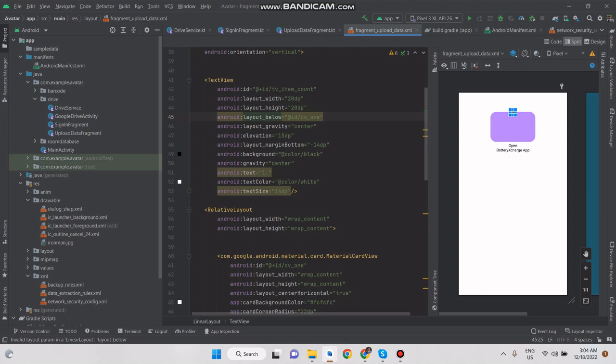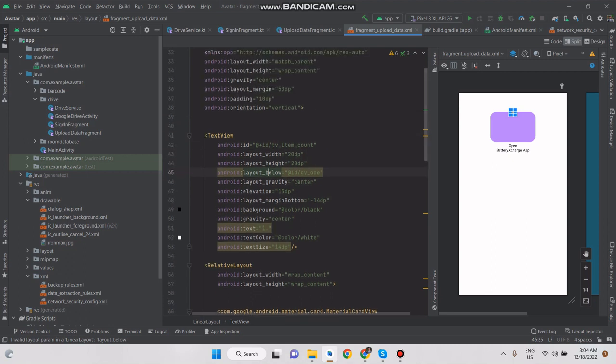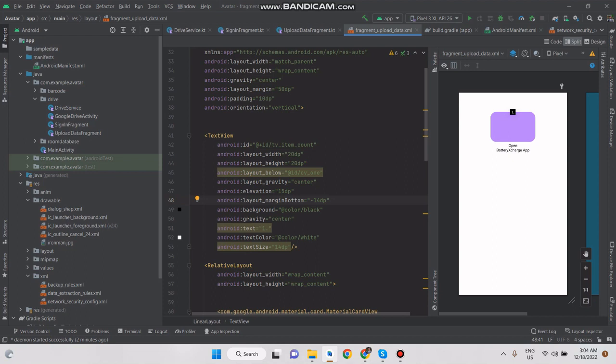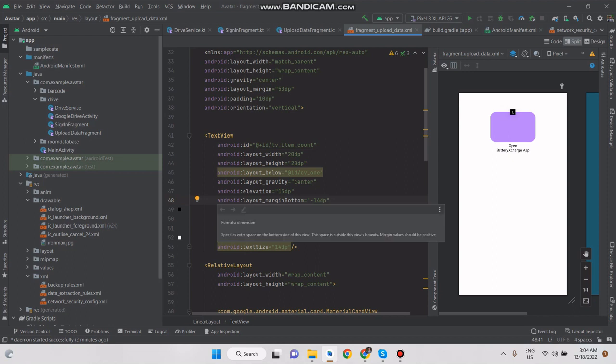Then we manage its visibility. You can see half of the text view is outside the card view and half inside. This is managed by margin and padding. I used minus 14 dp margin.